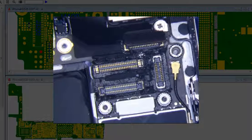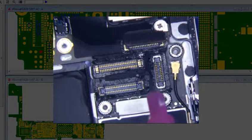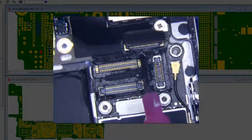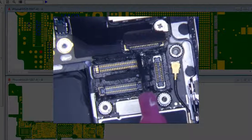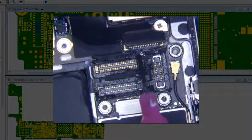I'm gonna put a little bit of tacky flux on here just because I really just wanna use a very little amount, cause there's so much under fill on this crap.